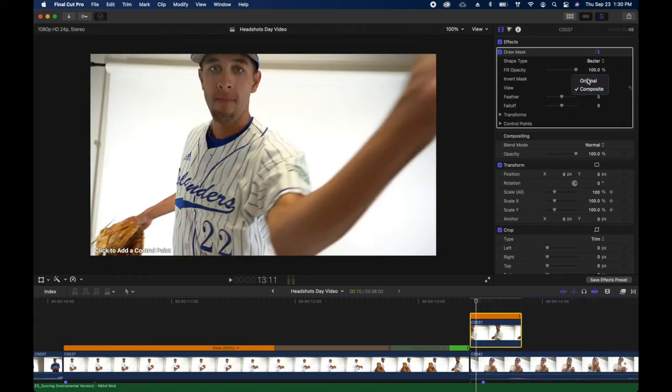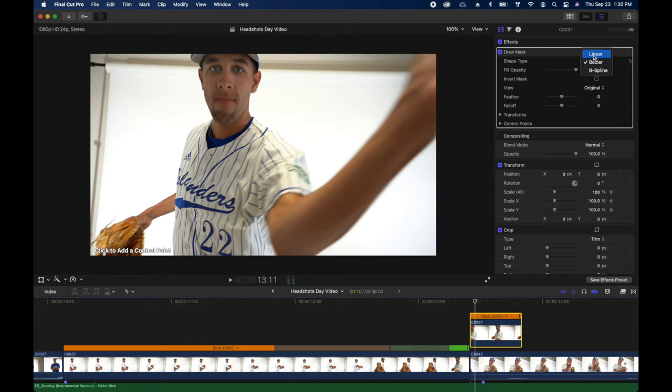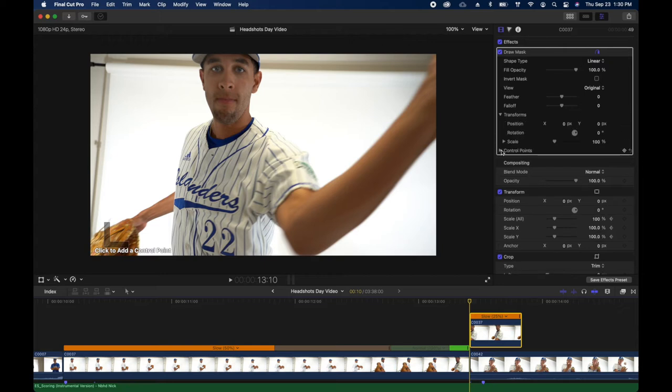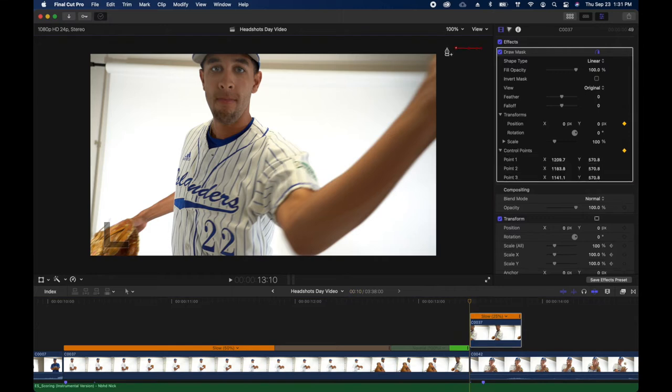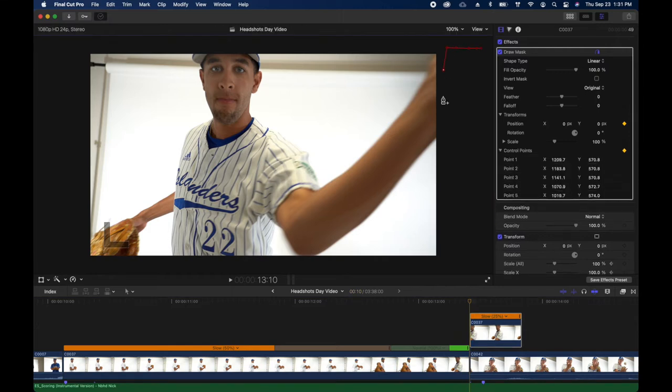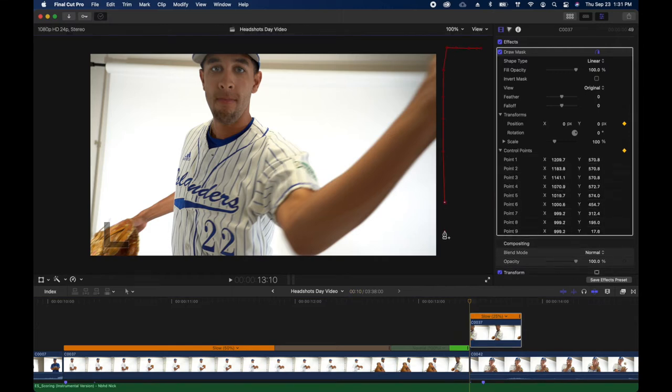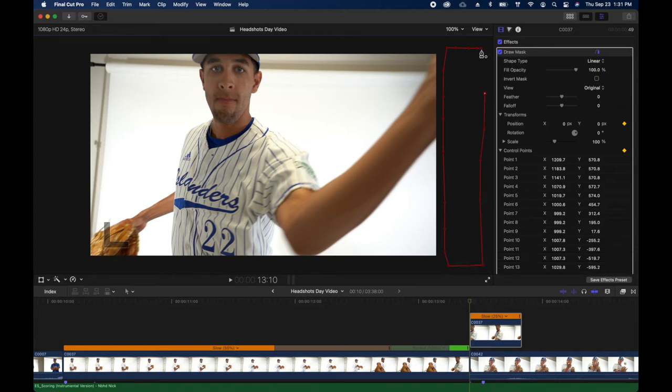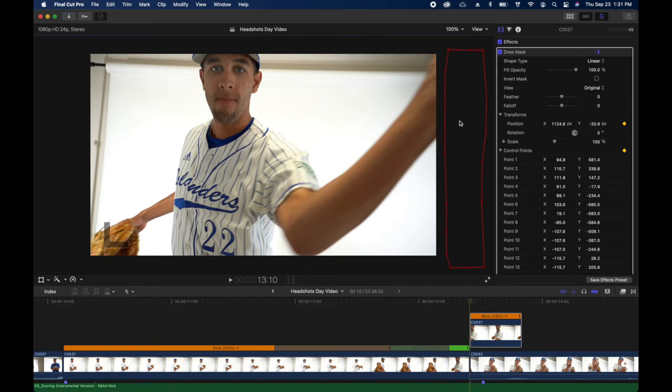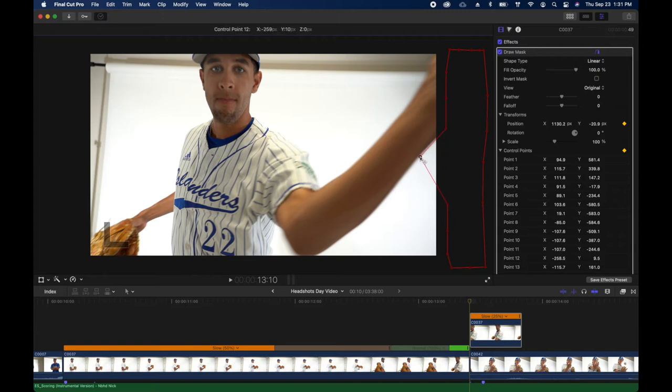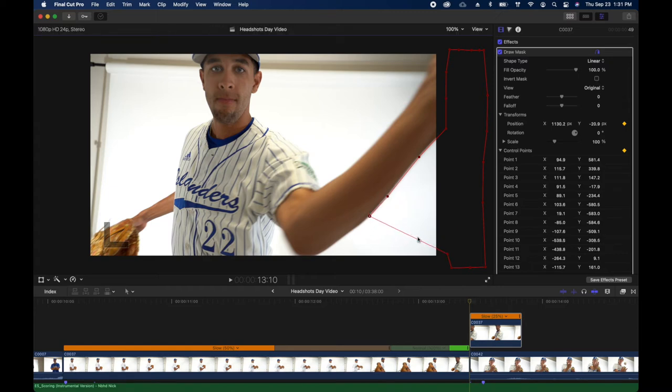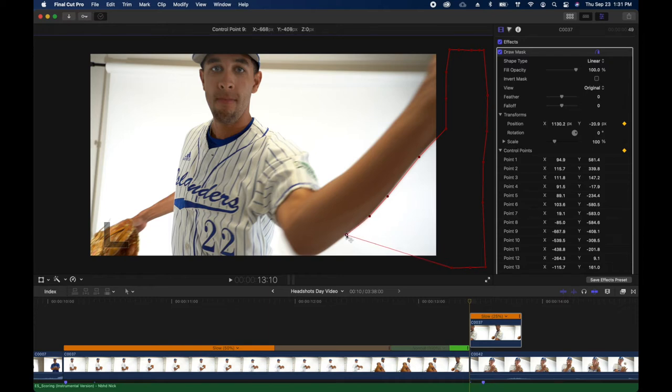I'm gonna take the mask effect, drag and drop it on there. We're gonna go up to original, select linear. Those are just specific things for the mask, for the effect to work properly in the way that I want it to. We're gonna go up and set keyframes on our position and control points. If you look up here in the top right, you'll see that with my mouse it kind of looks like a little pen. I'm making these little points and there I just closed my mask.